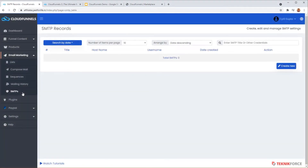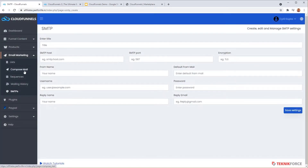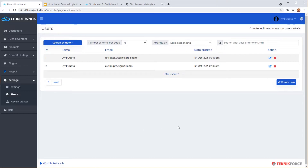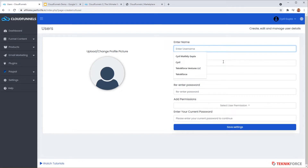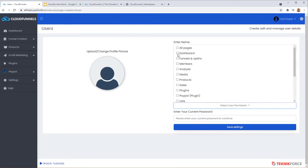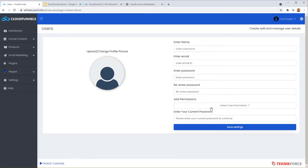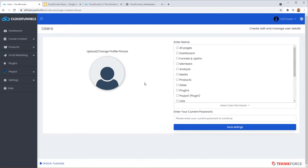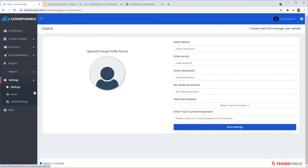The next thing to cover is SMTP. Since CloudFunnels runs on your own server, you can manage SMTPs easily and connect them with your server. Now let's talk about users and team members — this platform lets you add multiple users and team members, and you can manage and assign different permissions to each user. In a single one-time payment you can add multiple team members, and you can assign permissions such as SMTP access by simply checking or unchecking boxes.